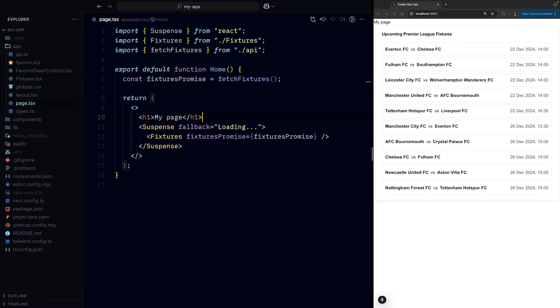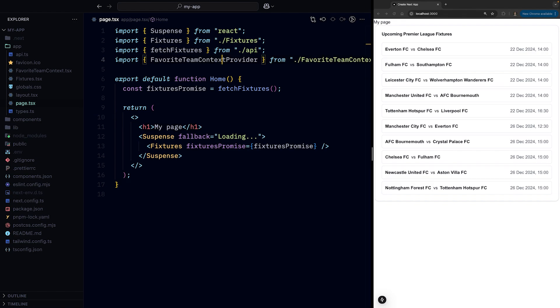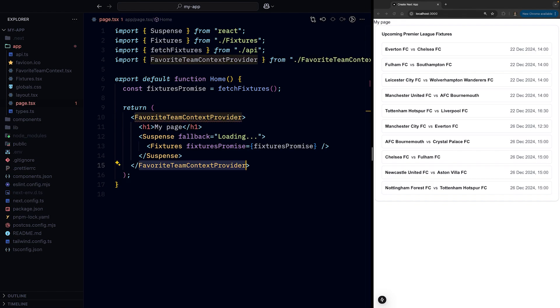And finally, the most straightforward use case: we can use the use function to read data from React context. So let's say we have this context provider that holds information about our favorite team.